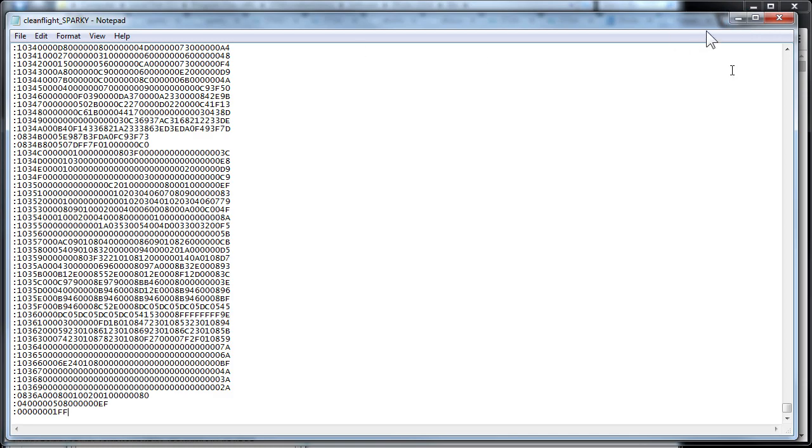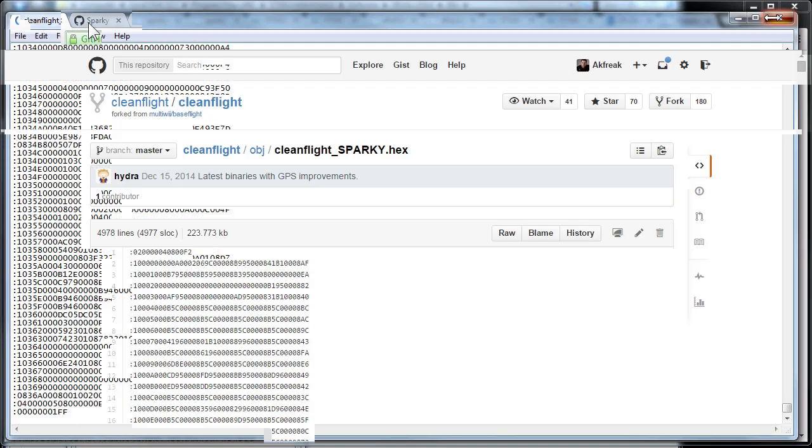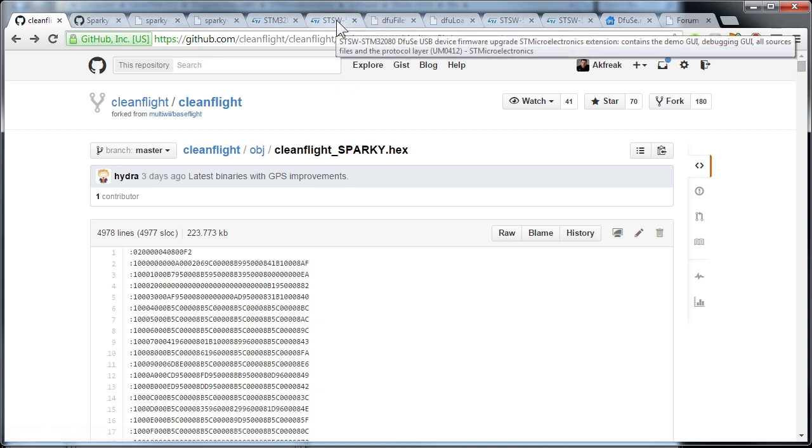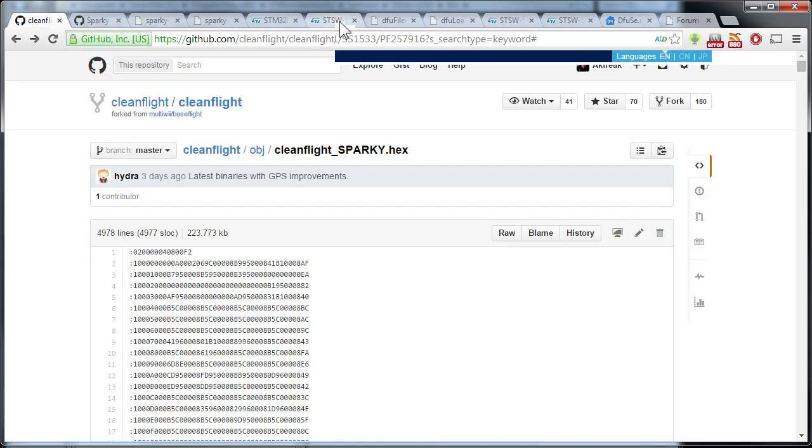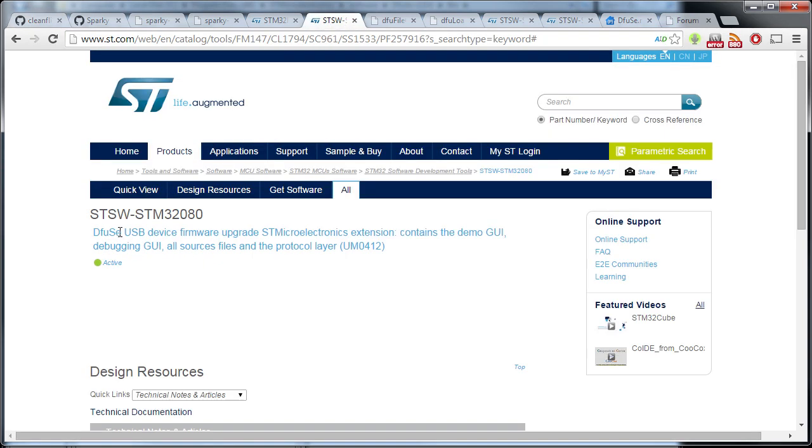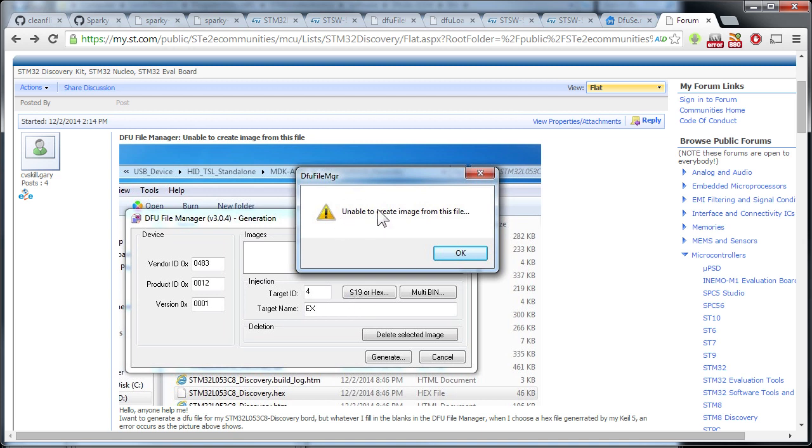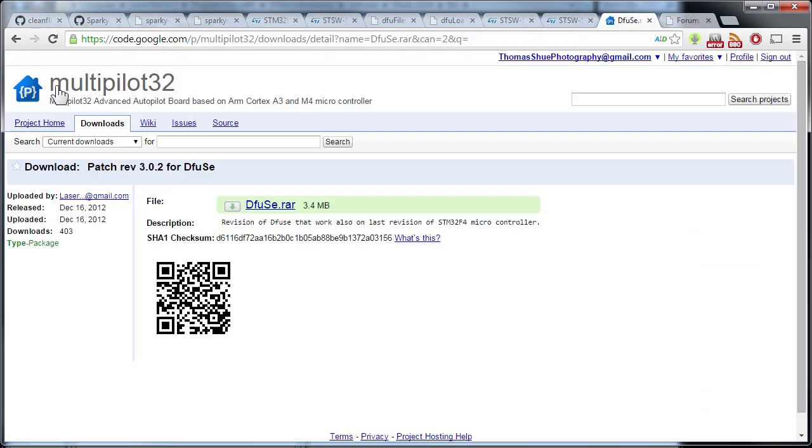Now we need to get our software. Now I'll tell you what we have a problem with, with the DFUSE USB firmware upgrade software. The file manager will not communicate with hex files. Now I've found out there's a problem. You can see that this is December 2nd, 2014, so it was just a few days ago. The same person was having the same problem I was having. Whenever I tried to select the binary or hex file, it would say unable to create image from this file. So what I had to do is find an earlier version that wasn't 3.0.4, but I found it was 3.0.2. This is where I found it, at this Multi Pilot 32 site, and I did see it was downloaded a bunch and I scanned it for viruses, so everything was good.